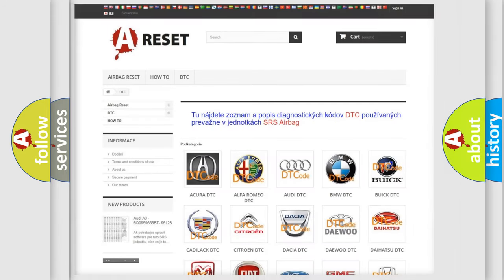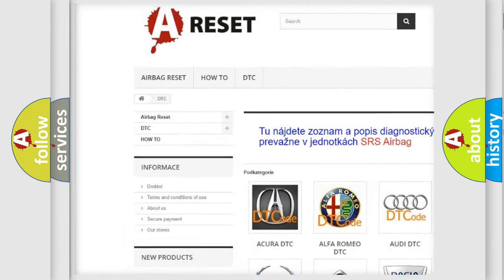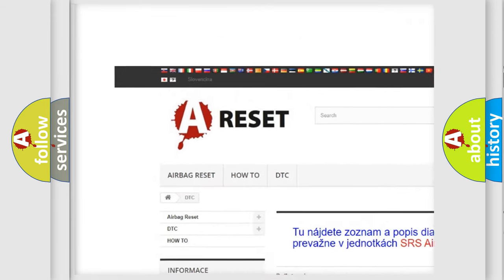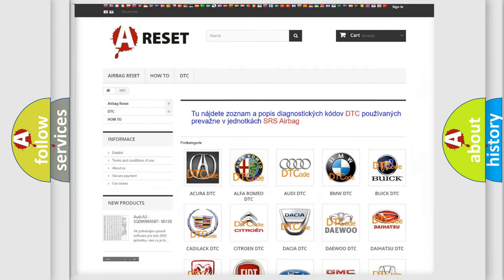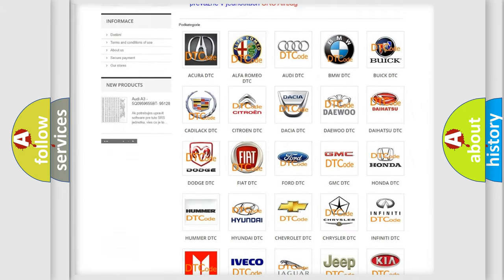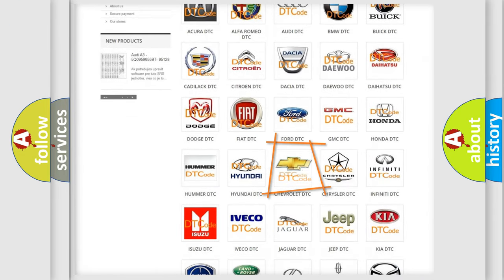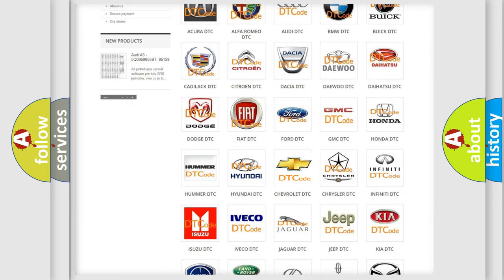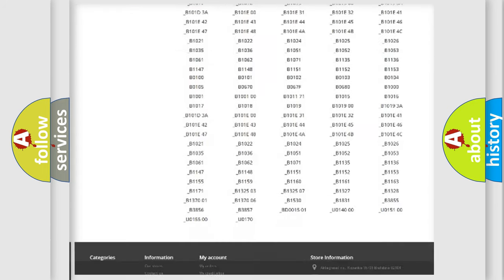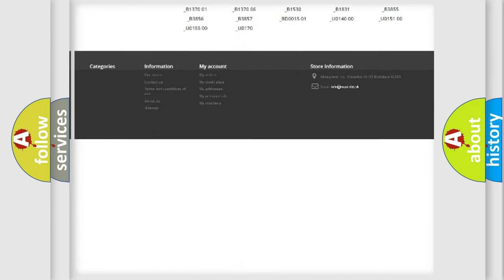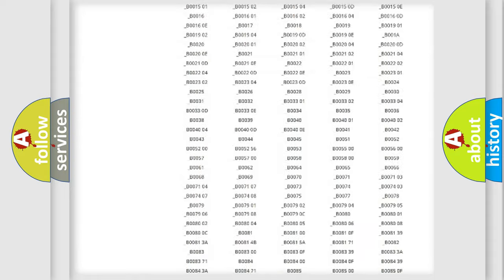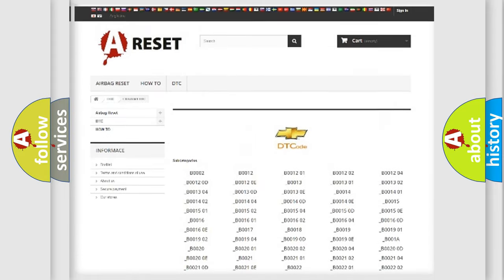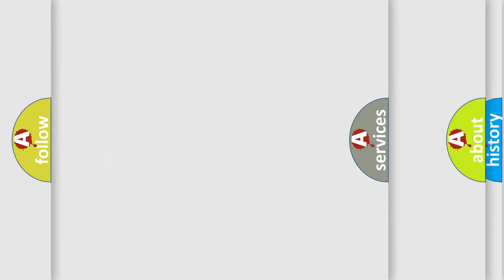Our website airbag reset dot sk produces useful videos for you. You do not have to go through the OBD2 protocol anymore to know how to troubleshoot any car breakdown. You will find all the diagnostic codes that can be diagnosed in Chevrolet vehicles, also many other useful things.